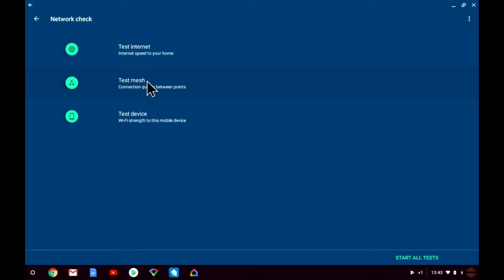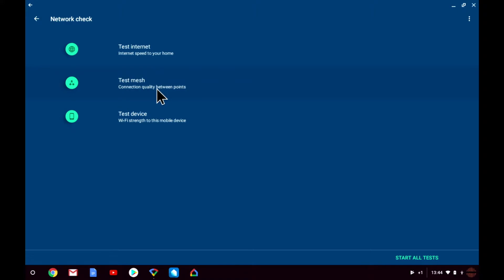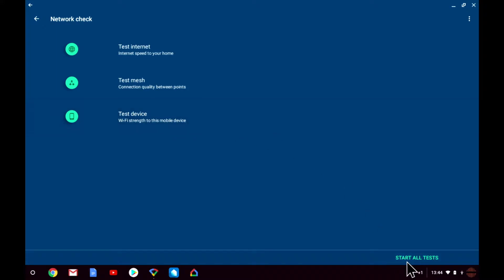As you can see here we have three diagnostic tests that we can run: Test Internet, Test Mesh, and Test Device. We also have the option to start all tests which will run each test sequentially.